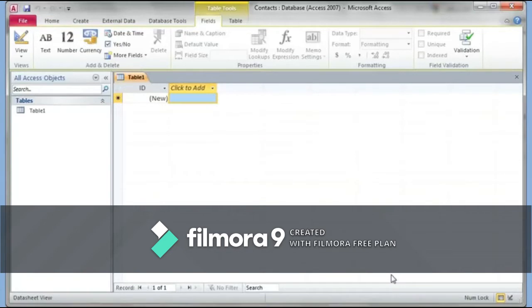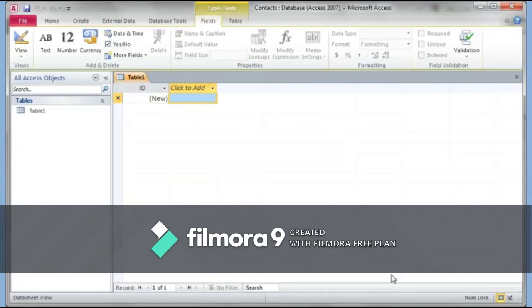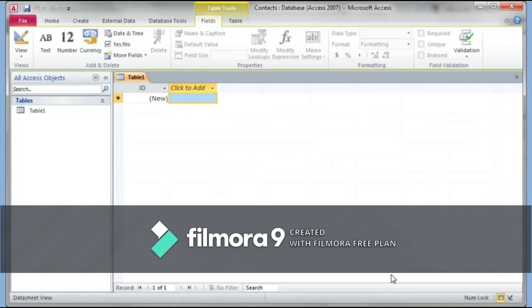One big difference between Access and Word is that as soon as you start doing something in Access it makes you save — we created and saved the file right from the get-go, because that's how it works. In Access everything has two parts: what you see in the front and the design element behind it. What I'm teaching in these three or four videos is maybe five to ten percent of what you can do in Access, so this is a good introduction to get you going.